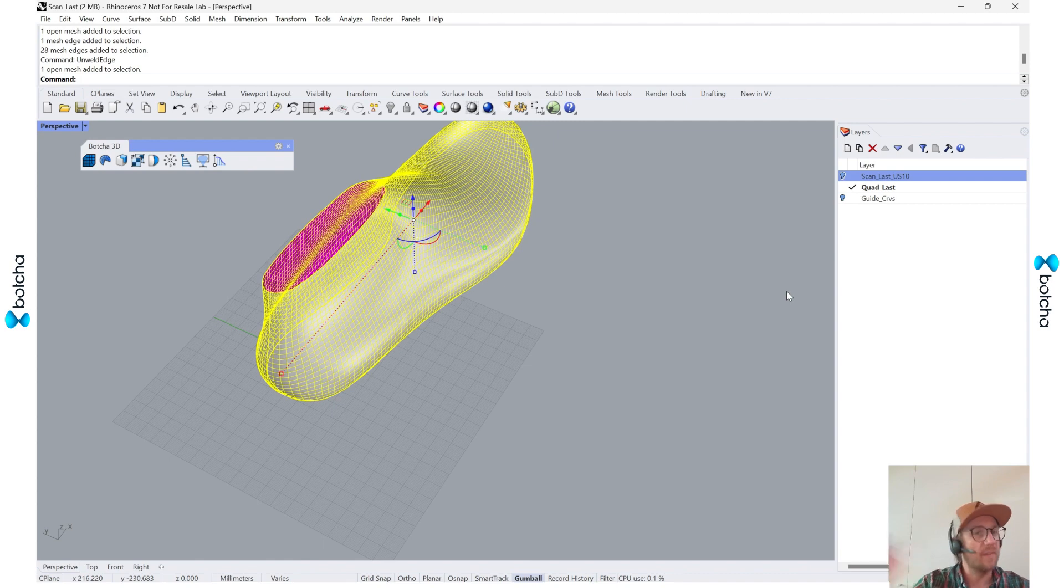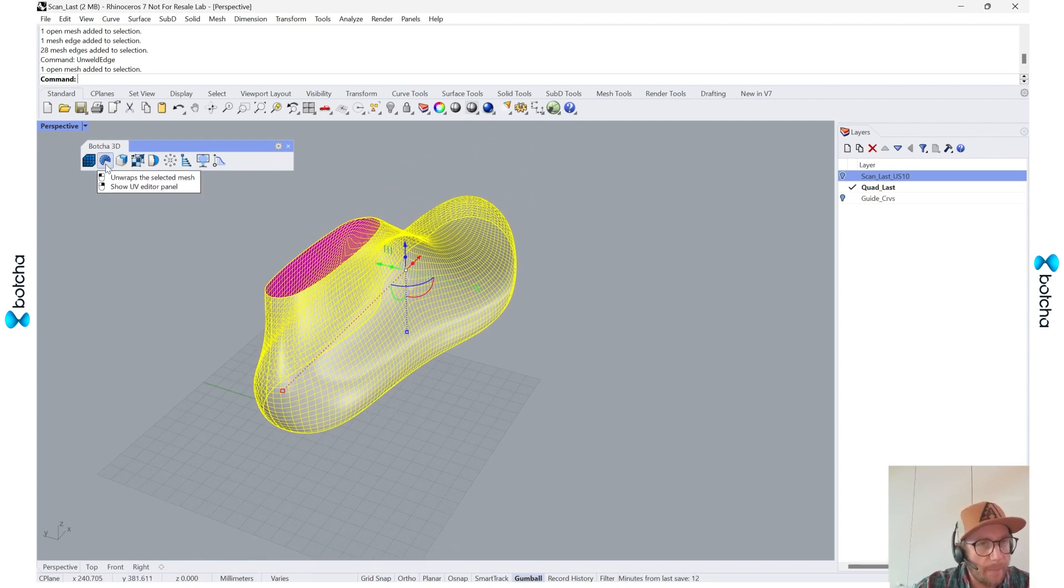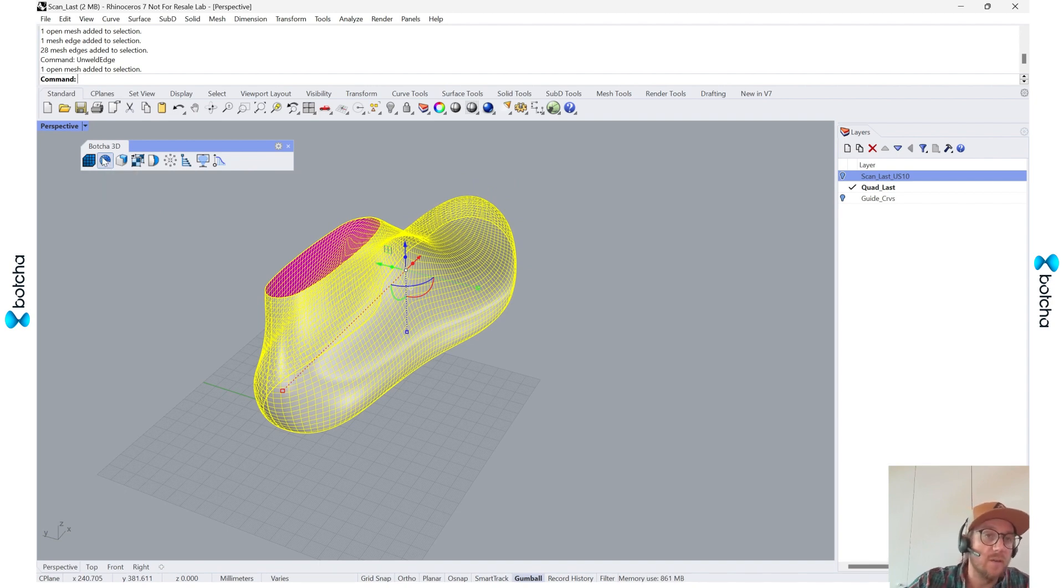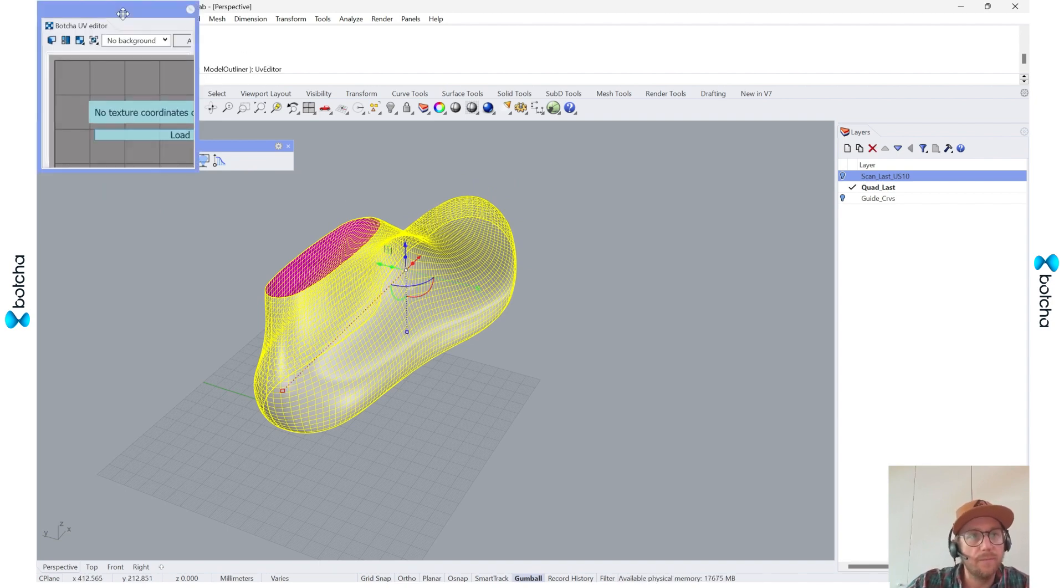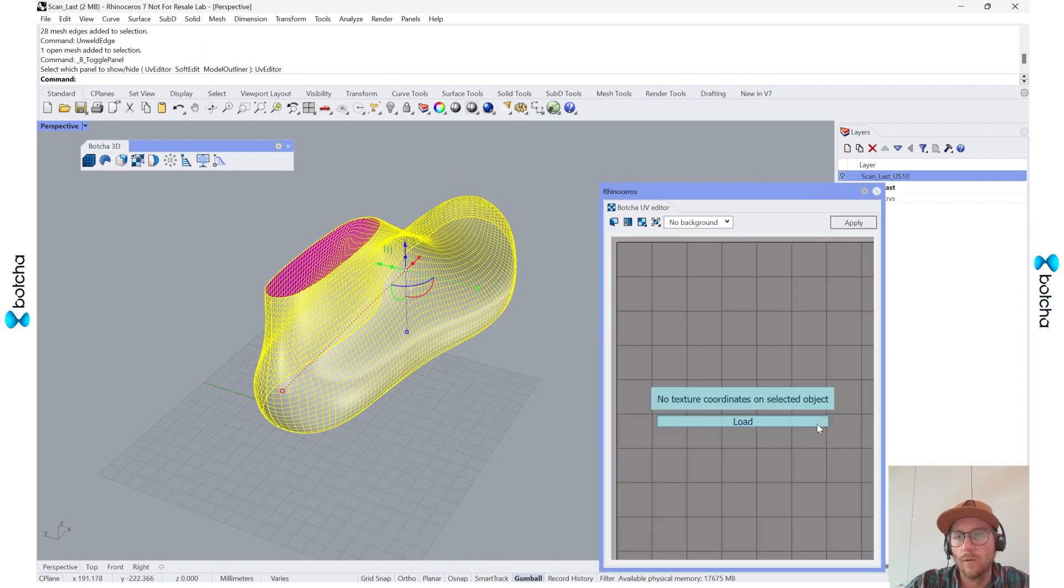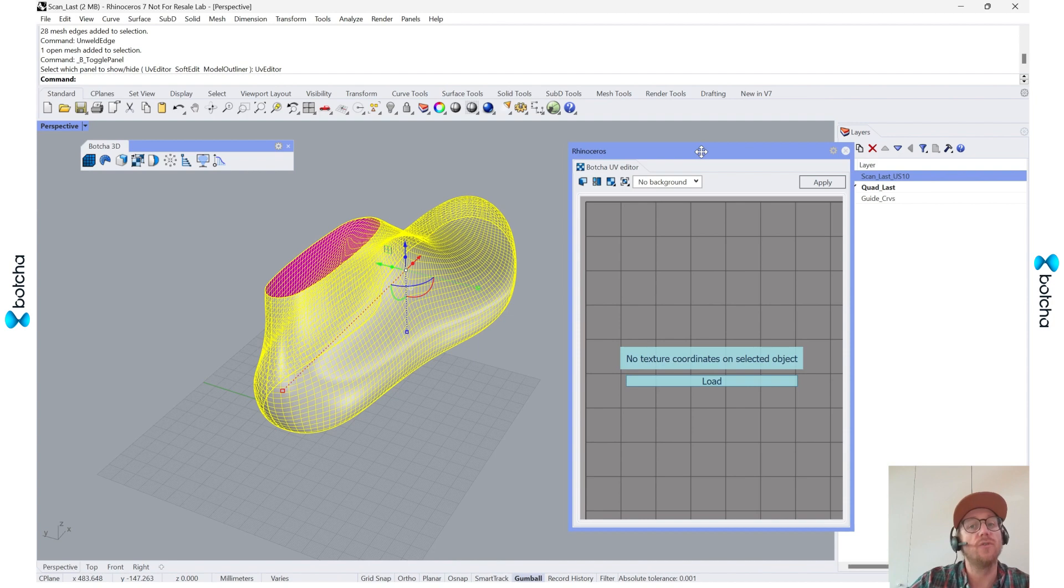And then now we can use some Botcha commands. So what's really nice within Botcha, we have the unwrap and the UV editor. So I'm going to use those right now. First I'll call up the UV editor. And as you can see, it says there are no texture coordinates, meaning that there are no UVs.